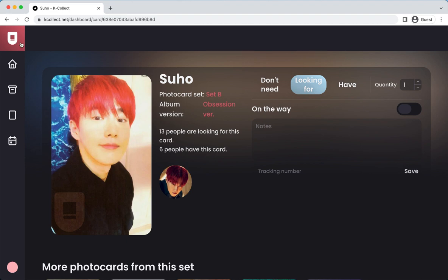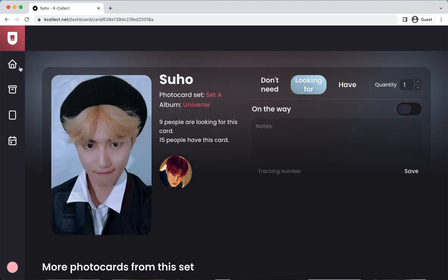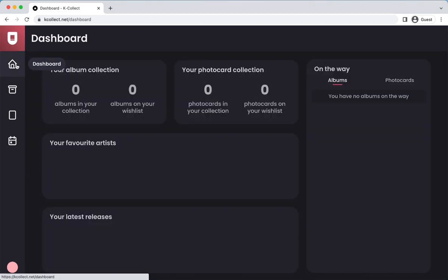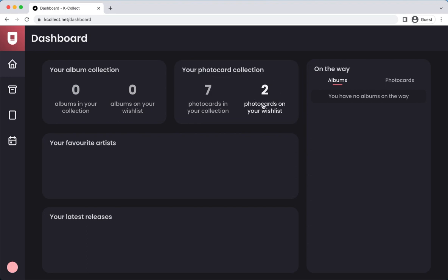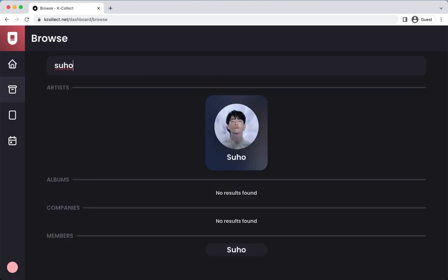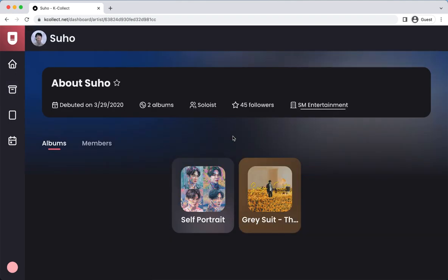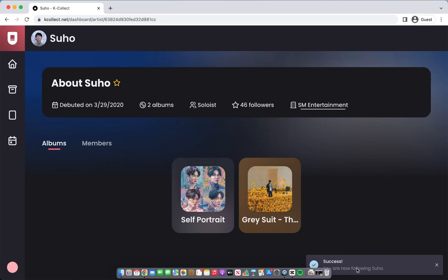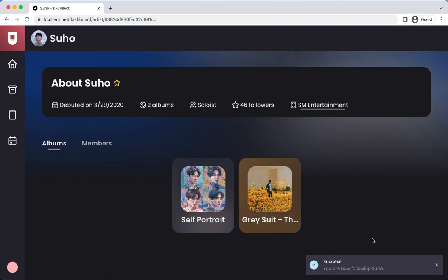When you go back to your dashboard, it will show you how much you've added to your collection. To add a group or artist to your favorites list, just go to their page and click the star next to their name. When you go back to your dashboard, it will show up under your favorite artists or groups.